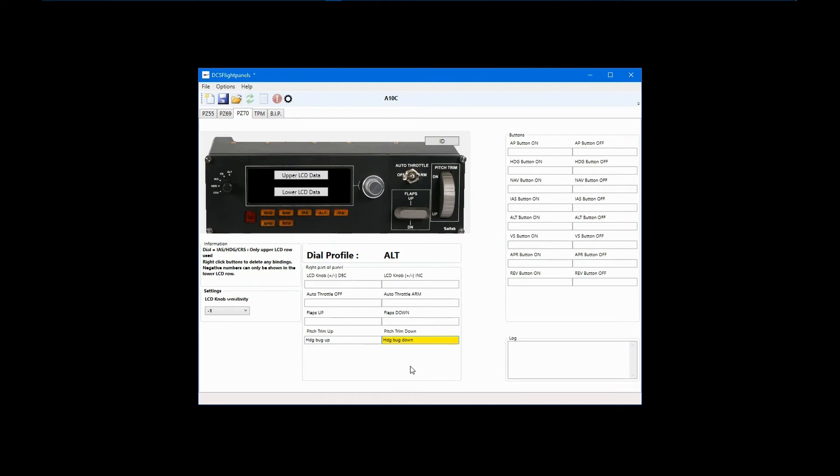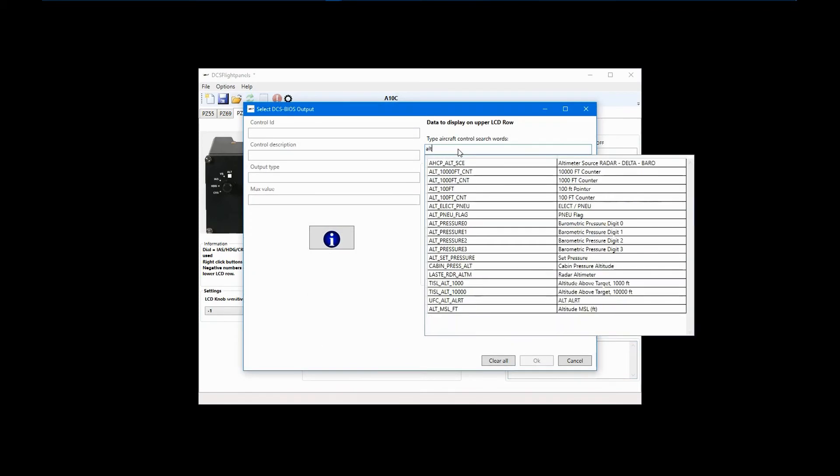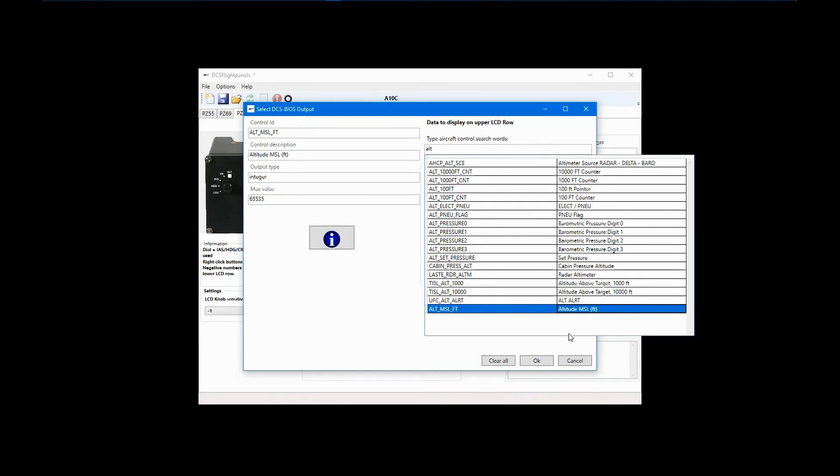Thanks to DCS BIOS, you can use the upper and lower LED displays on the multi-panel to show flight data. With the left selector knob set to ALT, left-click on the upper LCD data screen. In the configuration box, do a search on ALT for altitude. The DCS BIOS profile for the A10C offers altitude above sea level as a pre-calculated value. What I mean is that in many cases only raw data is available. It all depends on what was put into the DCS BIOS profile when it was created. I'll go over how to deal with raw data in a DCS Flight Panels tutorial on working with formulas.